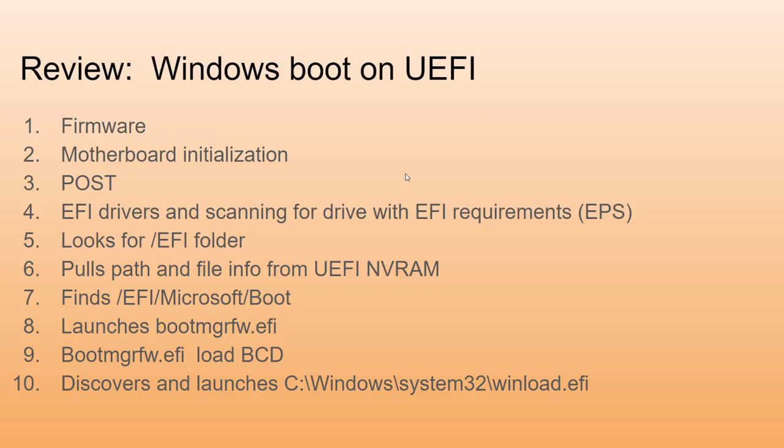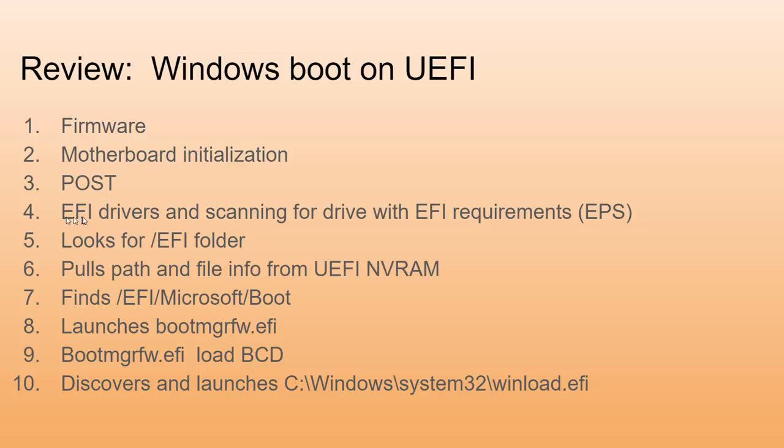Remember, you cannot troubleshoot what you don't understand. Let's review this one more time. The firmware chip is initialized when you hit the power button. The motherboard then is starting to be initialized by the software on that chip. Hardware is initialized, motherboard is initialized, POST is run, EFI drivers are launched.